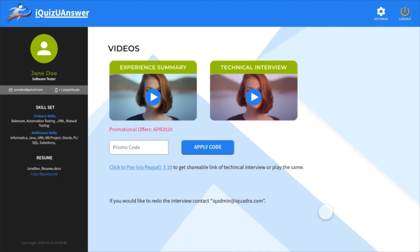One video is about introducing yourself, the first video, and the other video is a technical interview on the skills that you are strong in. You will also see the payment link.